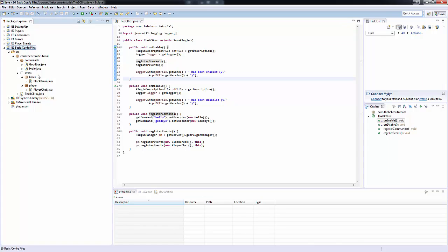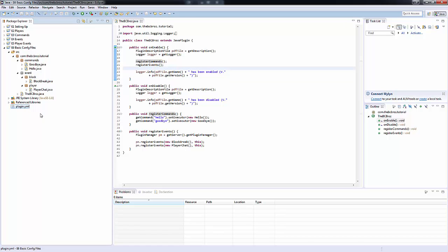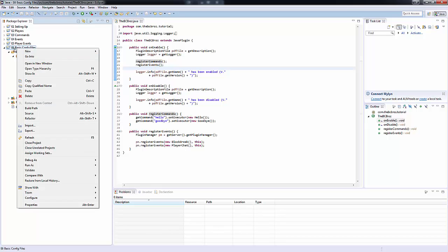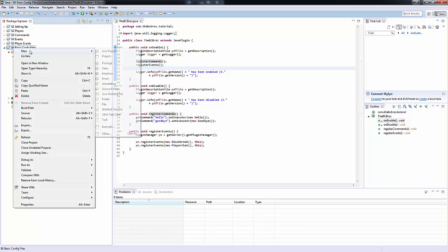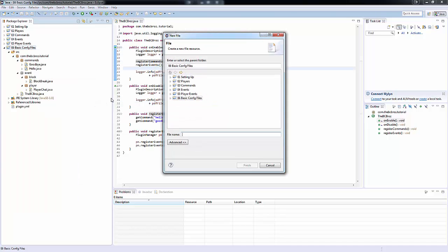The first thing we want to do is we have this plugin.yml down here, and what we want to make is the same thing but instead we're going to call it config.yml. So click on our package or project, click file, and then we're going to type in config.yml.